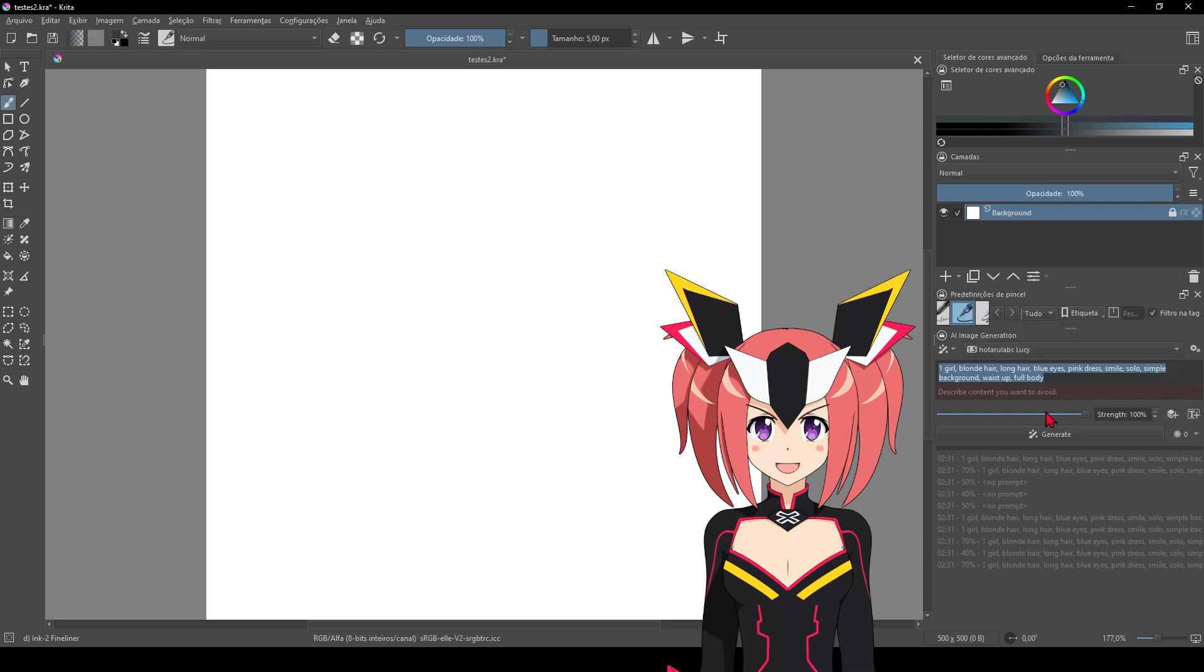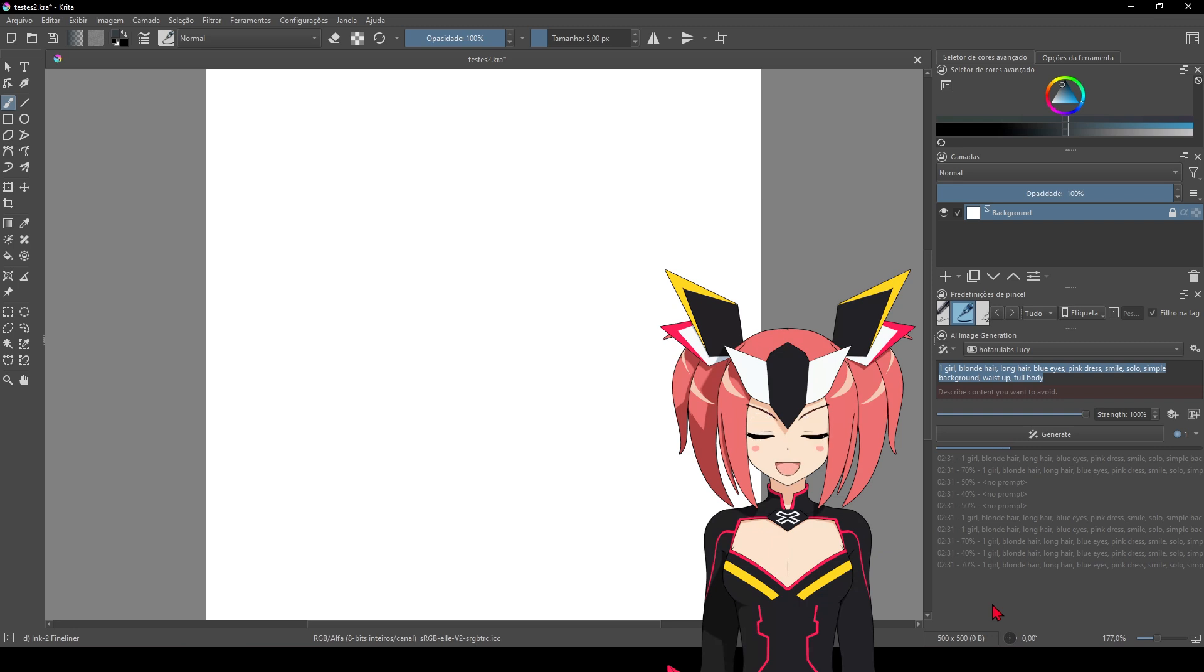If you create images with very high resolution, errors may occur. Choose the desired checkpoint to generate anime characters. Set the generation parameters such as image size, style, and other specific details in the prompt. Click Generate and wait while the AI creates the image.